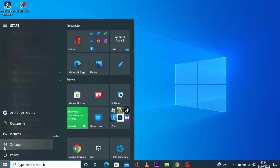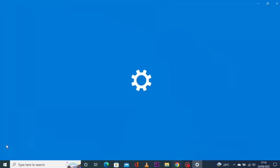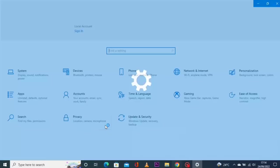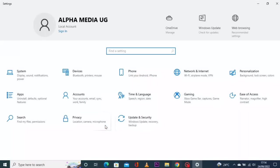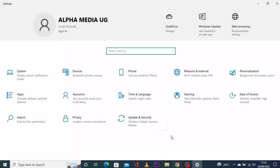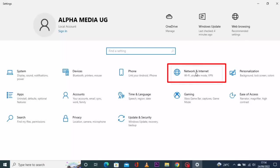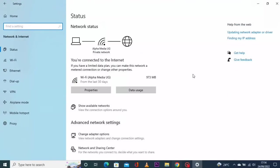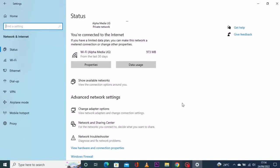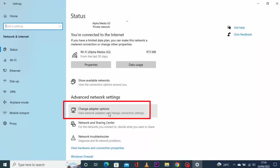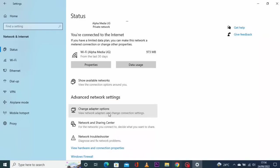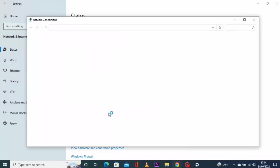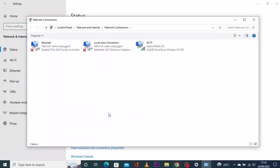You go and open settings and then you select network and internet. Then under advanced network settings you select change adapter options.